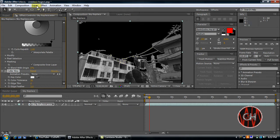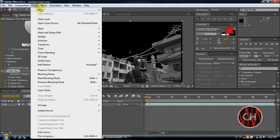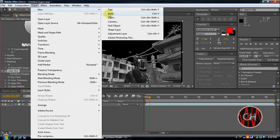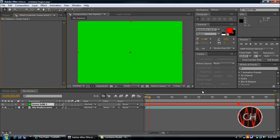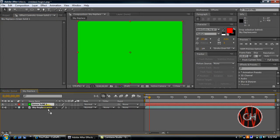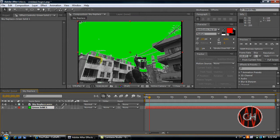Now what you're going to do is Layer, New, Solid. And this is where we're going to create our green screen. As you see, I already have green selected. Just make it your comp size and click OK. As you see, this covers this, so drag this under your clip. And there we go, there's our green screen.